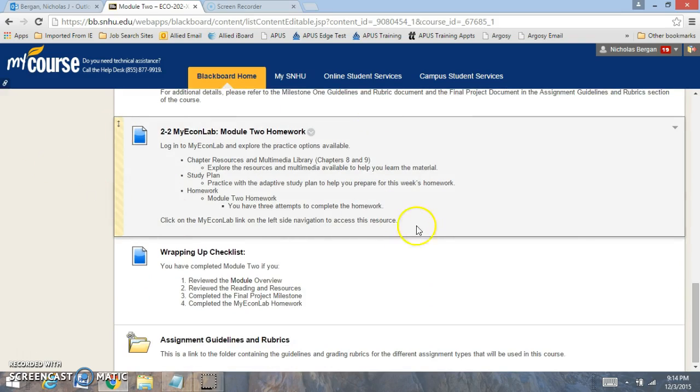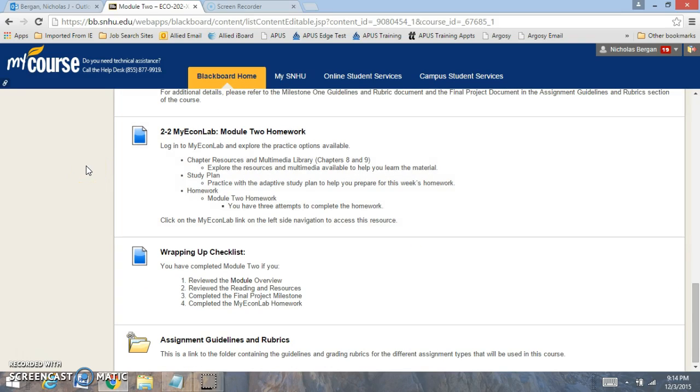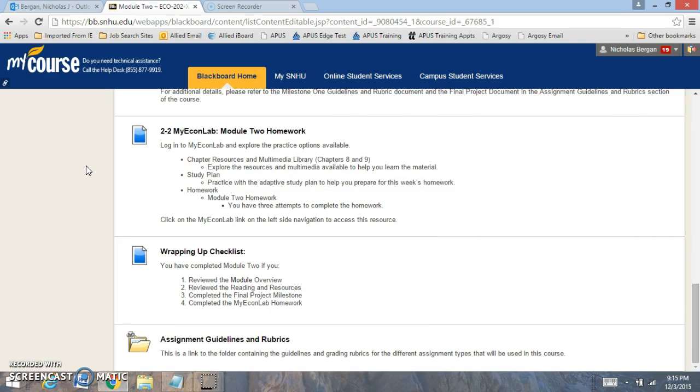For the MyEcon Lab, you have Module 2 homework. You'll have two attempts - sorry, you'll have three attempts to complete the homework, and I'll take the highest of those attempts. And then you also have the Discussion Board for this week.